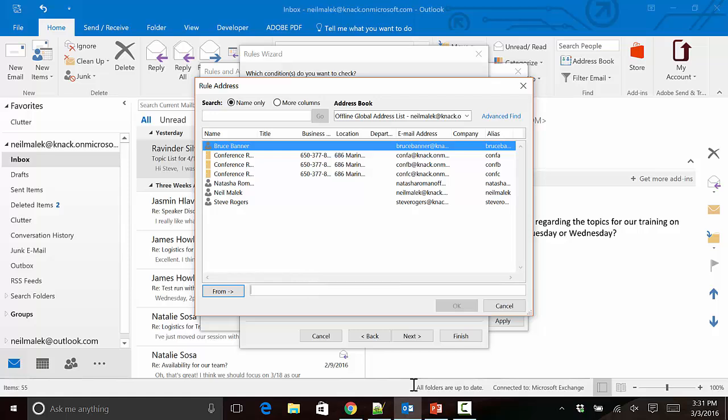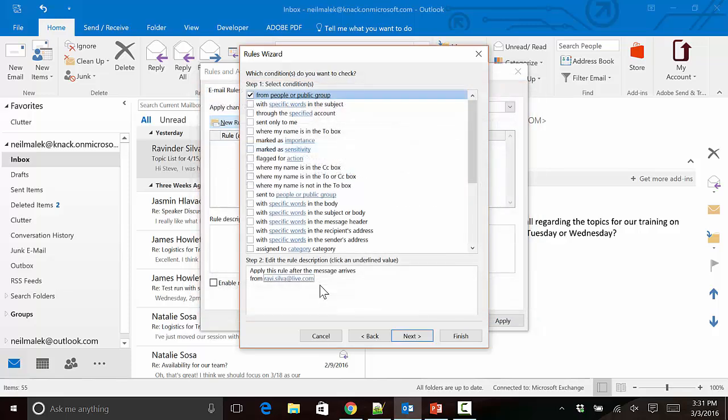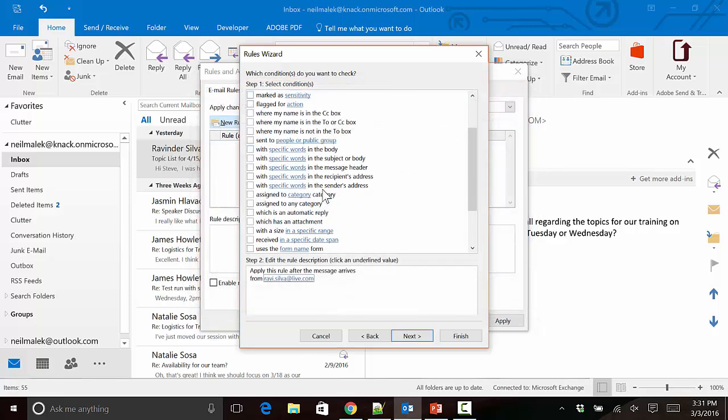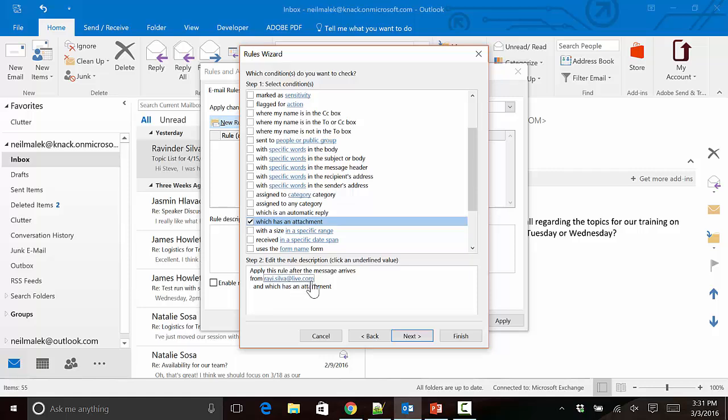I'm also going to come down here where there's a checkbox for Which Has an Attachment. So any emails that come in from Ravi Silva that have attachments are going to have something happen to them. Again, these conditions aren't the part that's going to be the same between all of us—the conditions are what's going to be unique.